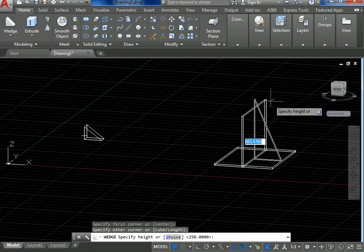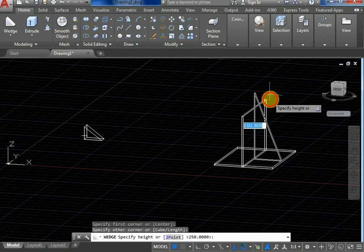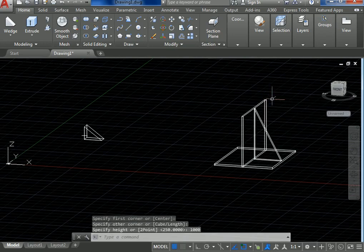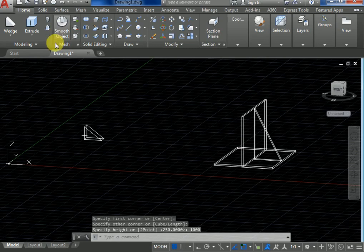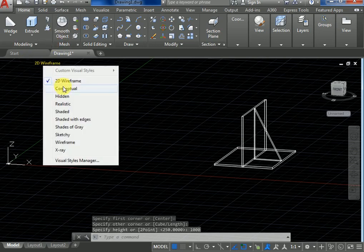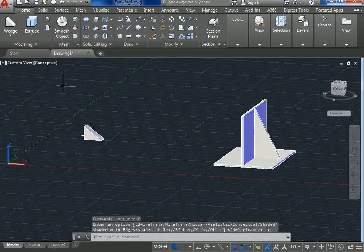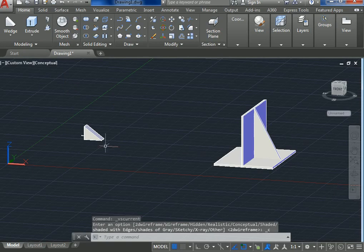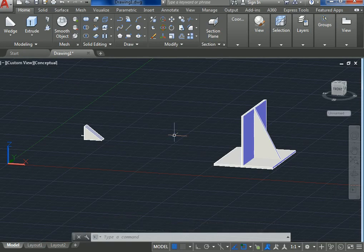The counter foot will be created. These are the usage of the wedge command in AutoCAD 3D. Thanks for watching this video. Don't forget to subscribe and like this channel.